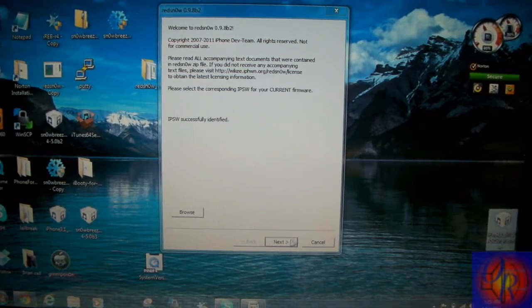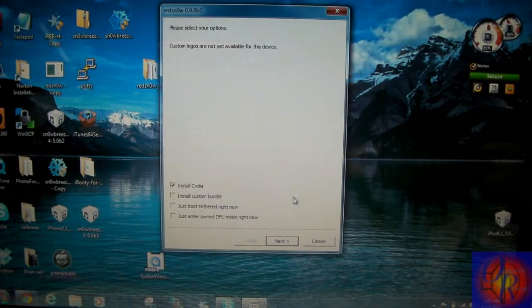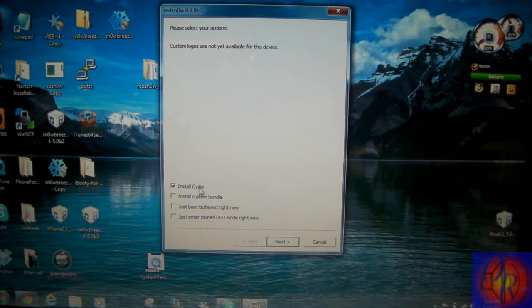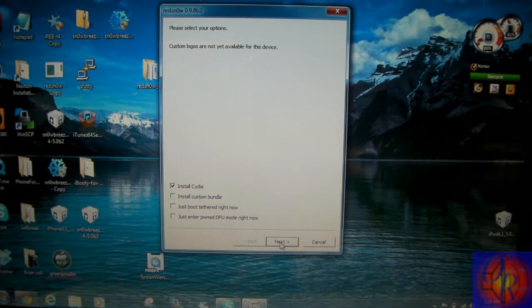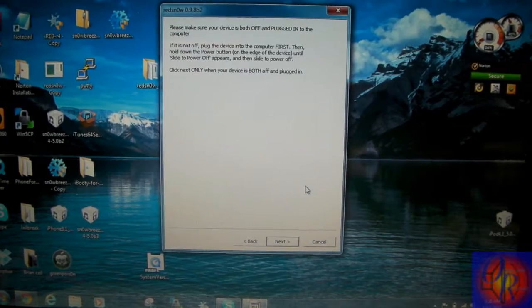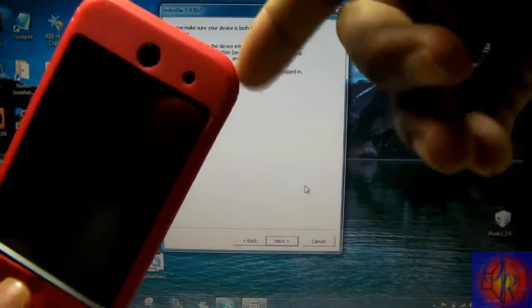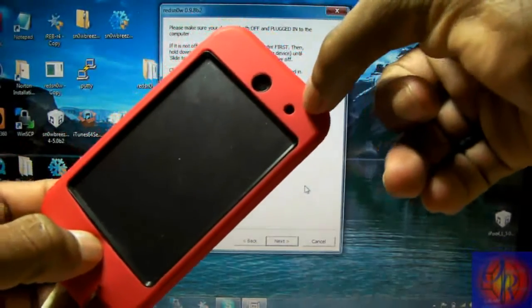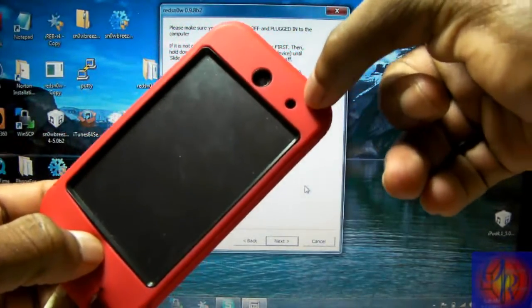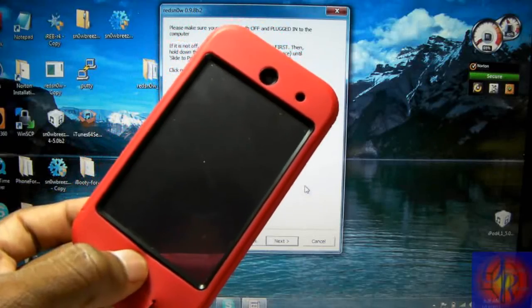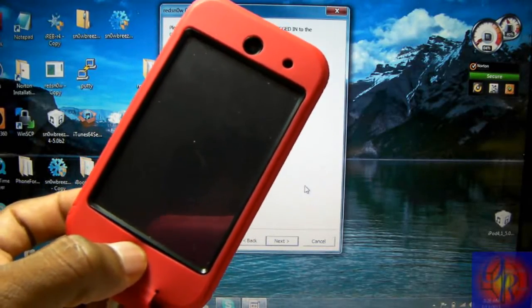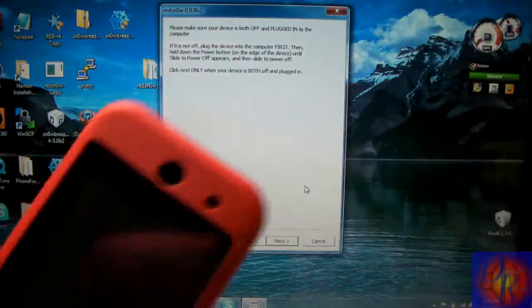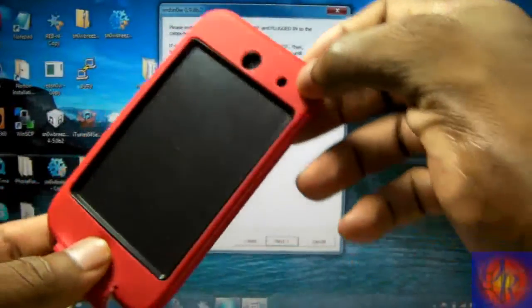RedSn0w has identified it. Click Next and we're just going to leave it at Install Cydia and that's it. Going to click Next. So now we're going to put our iOS device into DFU mode. We're going to hold the power button for 3 seconds, hold the power and the home button for 10 seconds, release the power button, keep holding the home button for 15 seconds or until RedSn0w recognizes your device. We don't have to click Next, we're just going to do it and it's going to recognize when we're in DFU mode.